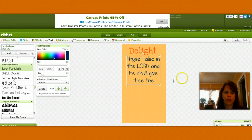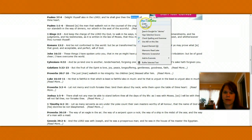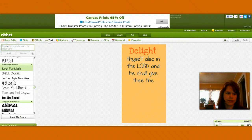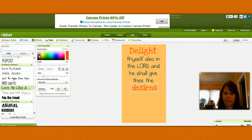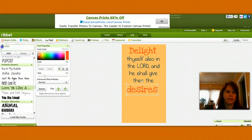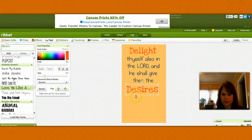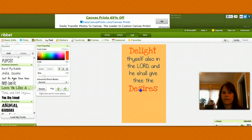The next word I'm going to create is 'desires.' I'll copy that and put it in there, and I'm going to use the same font I did for 'delight.' Then I want an orange color again — it needs to be just a little bit lighter. I'm going to make that a capital D too, just for it to stand out. And a little bit darker — there we go.